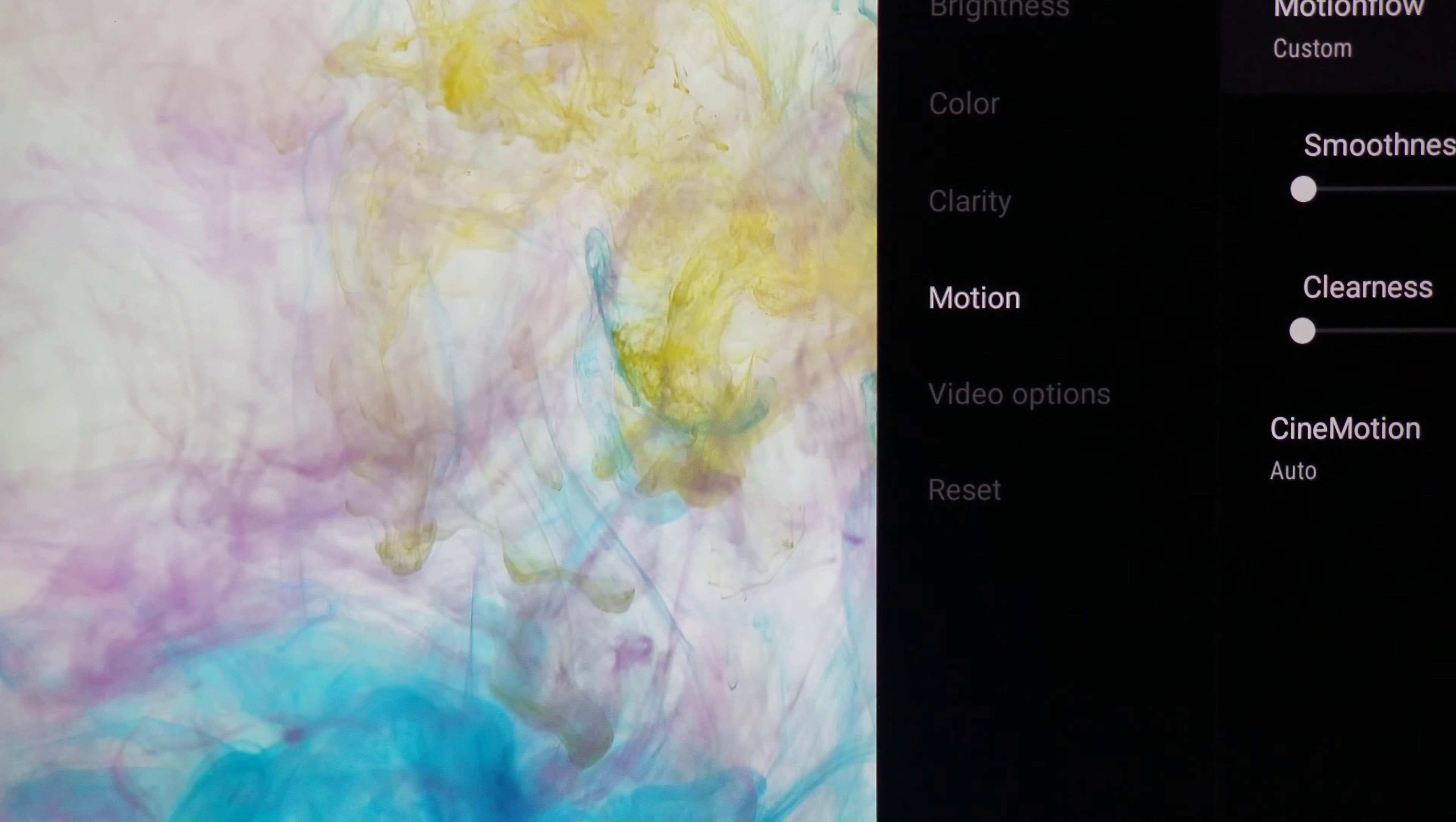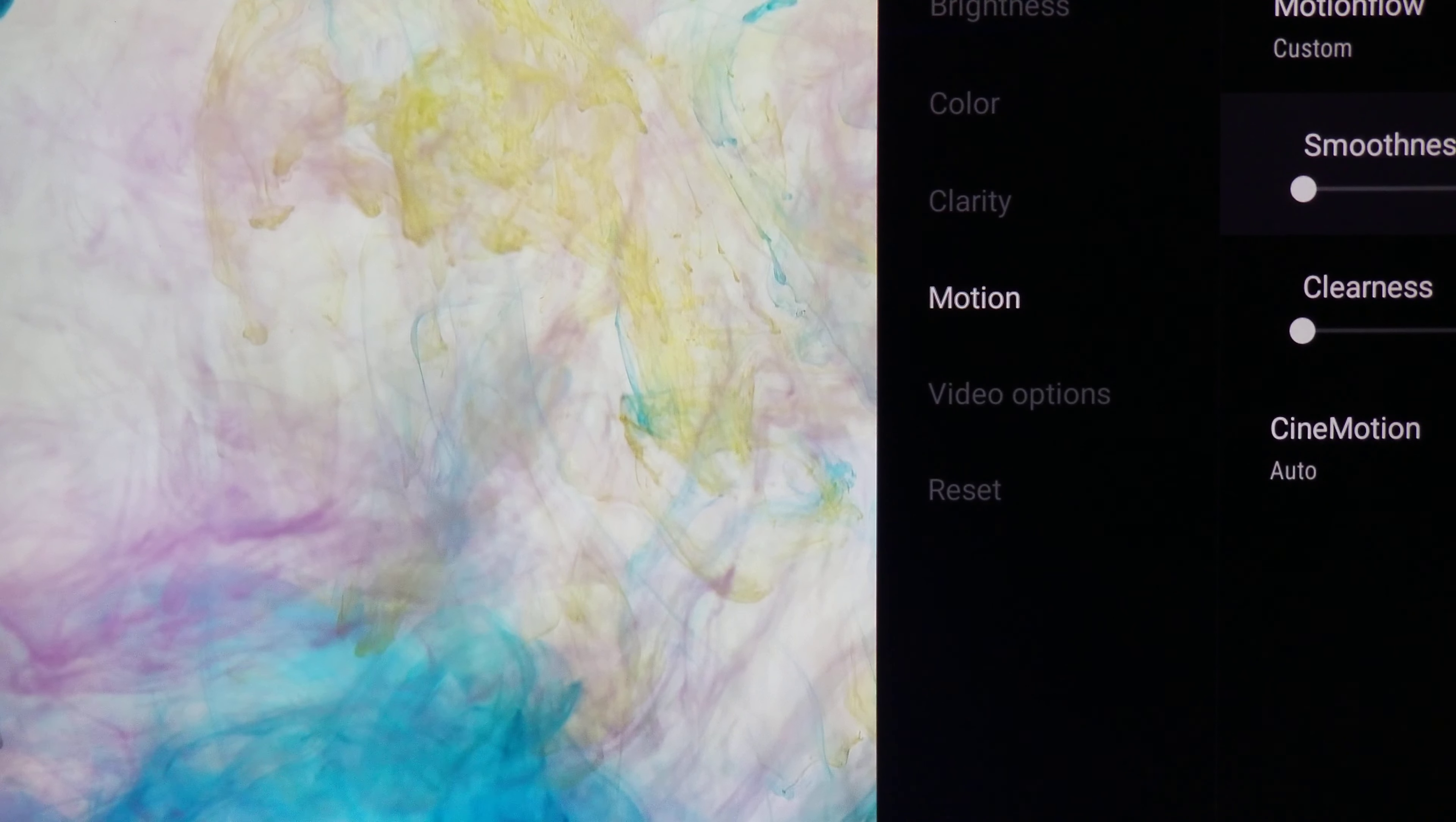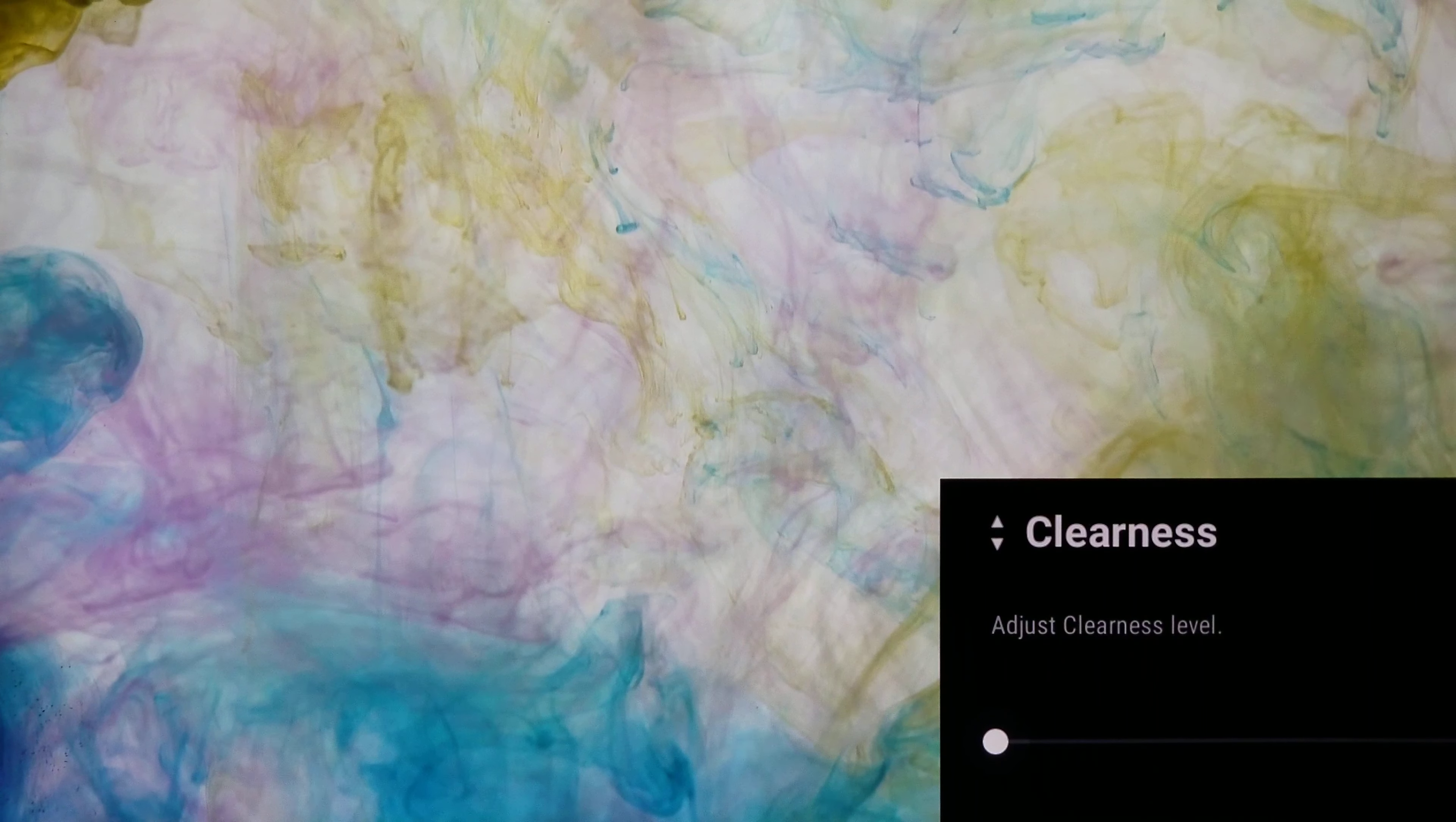You'll notice a lot of these settings I have are just like some of the older settings I had on the 950G, so this will apply to the 950G as well. If you have a 950G, this will definitely help you out. Smoothness, I like my smoothness on one. This is a preference. I've heard some guys crank it to max. I like mine on one.